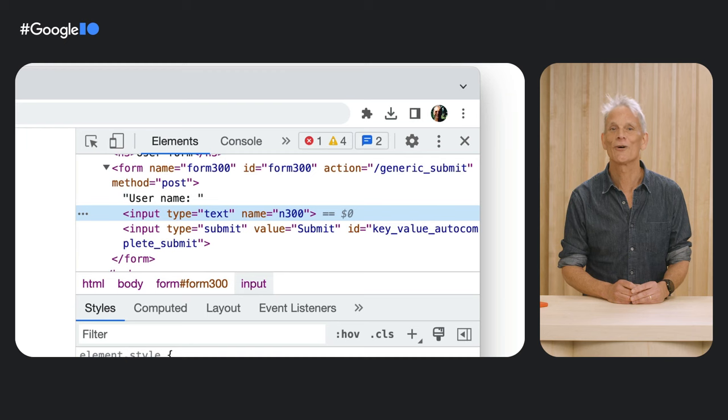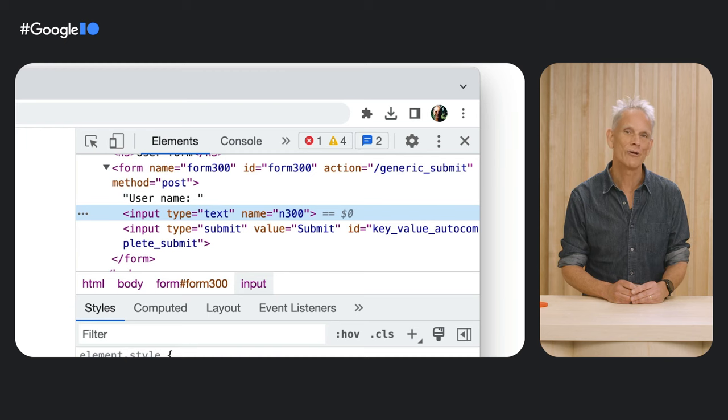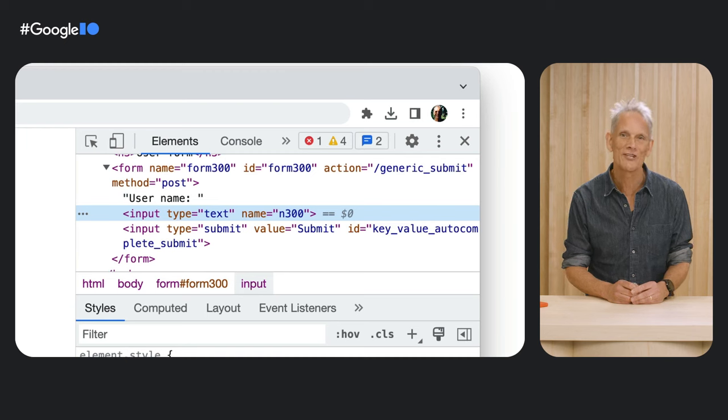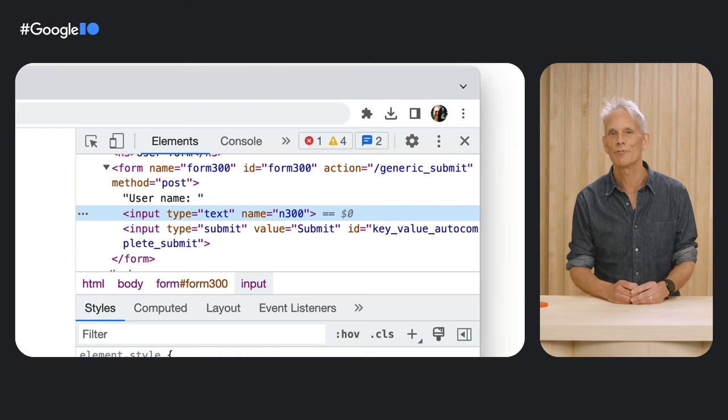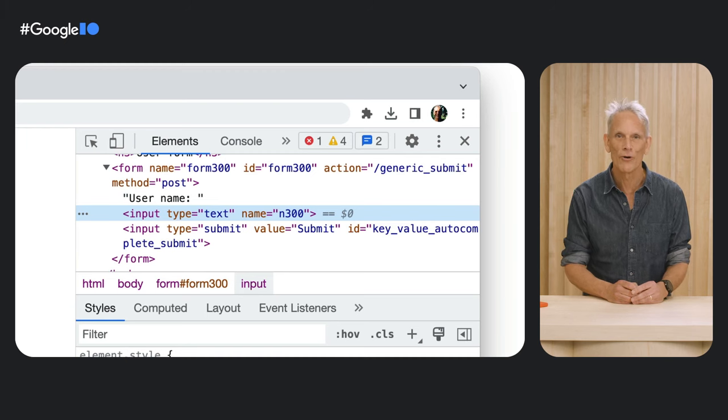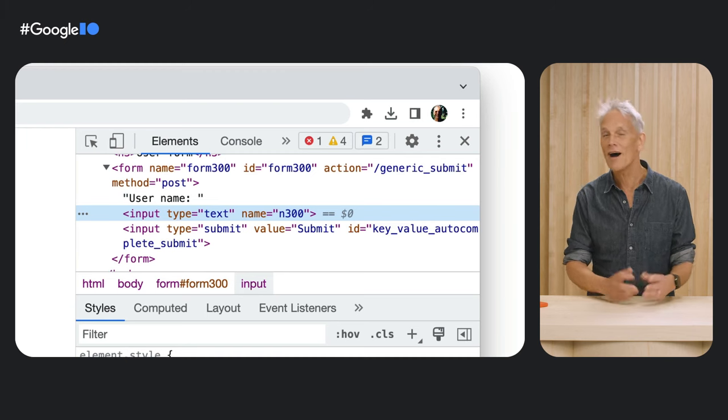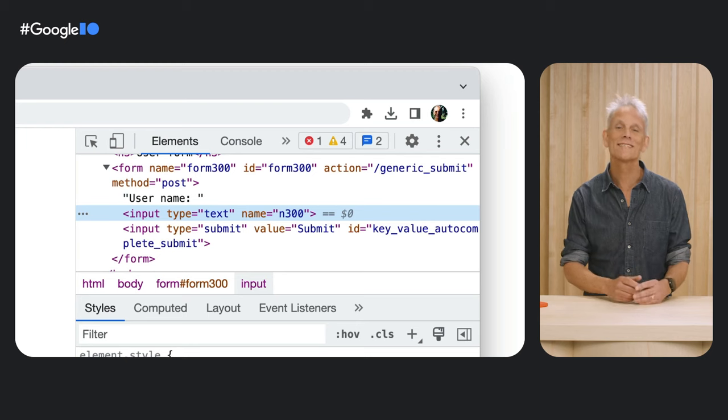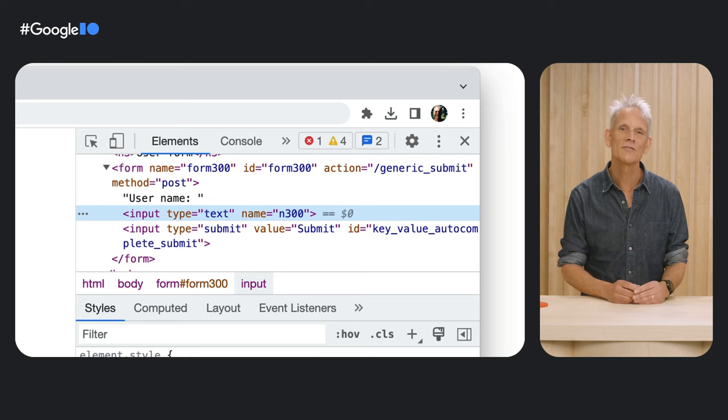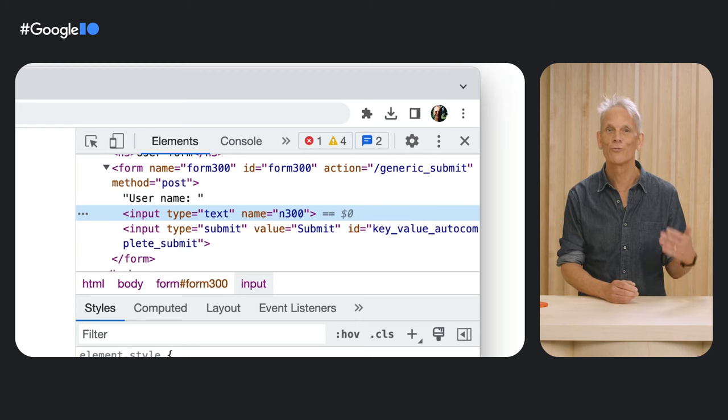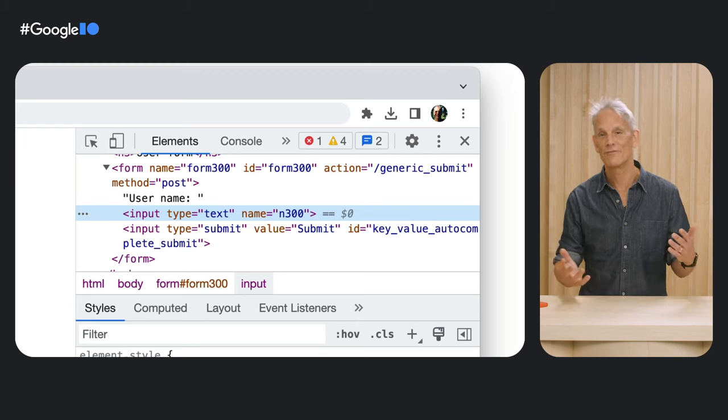The field does not correspond to a value in a set of structured data that would make it appropriate for Chrome Autofill, but Chrome can still help the user if Chrome encounters a field with this name in the future.